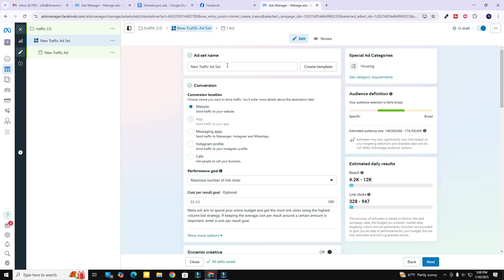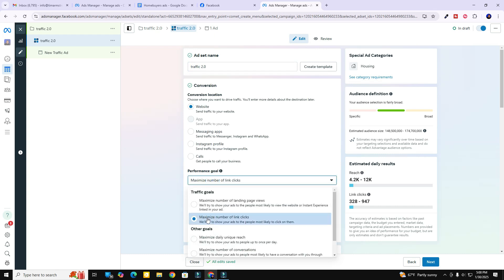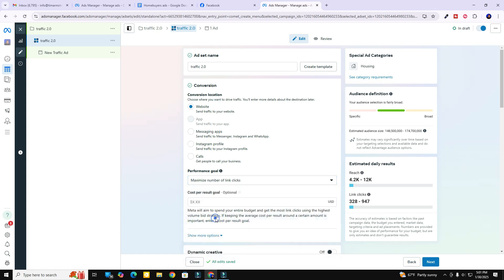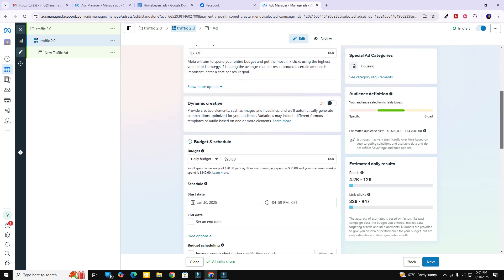Let's hit 'Next.' Now you can see we're in the ad set area. I'm going to paste in and name the ad set the same as my ad — just for clarity so I can keep them separate in my mind when I'm looking at my ad manager. The performance goal — you can change it from maximizing the number of link clicks to maximize the number of landing page views. I'm going to leave it as link clicks; hopefully when people come to my page they're going to go ahead and take the quiz or call to action.